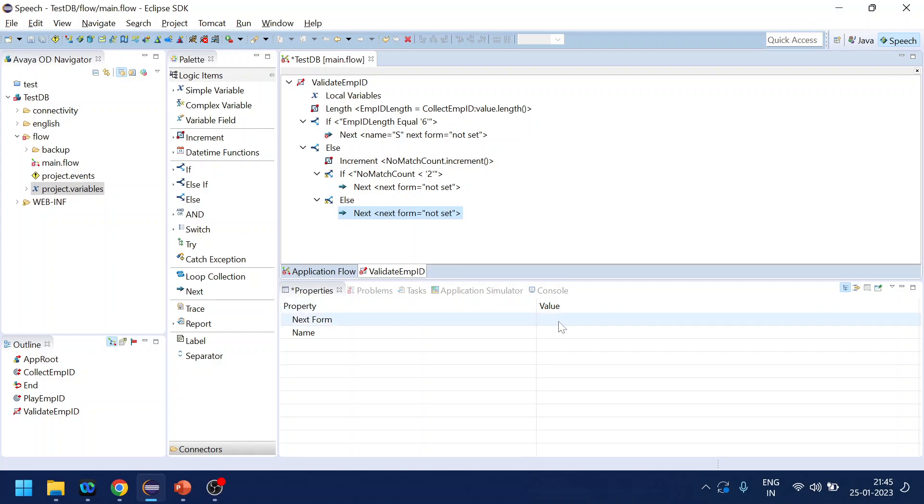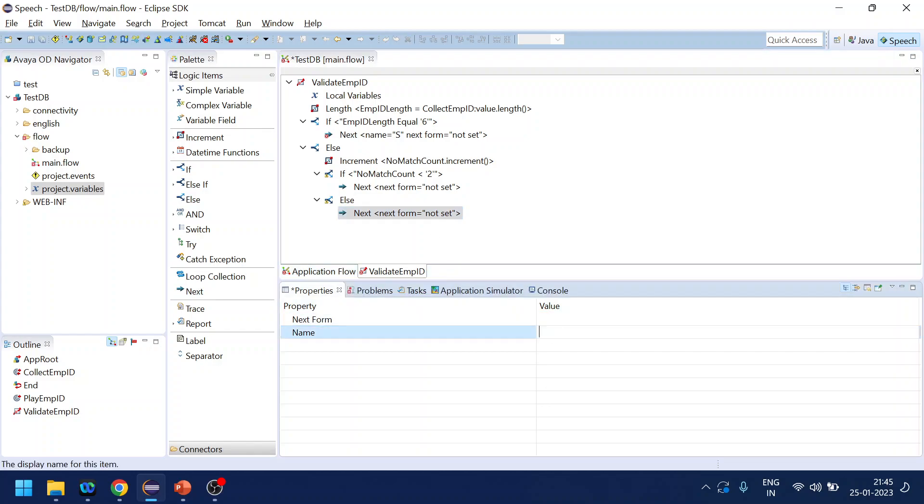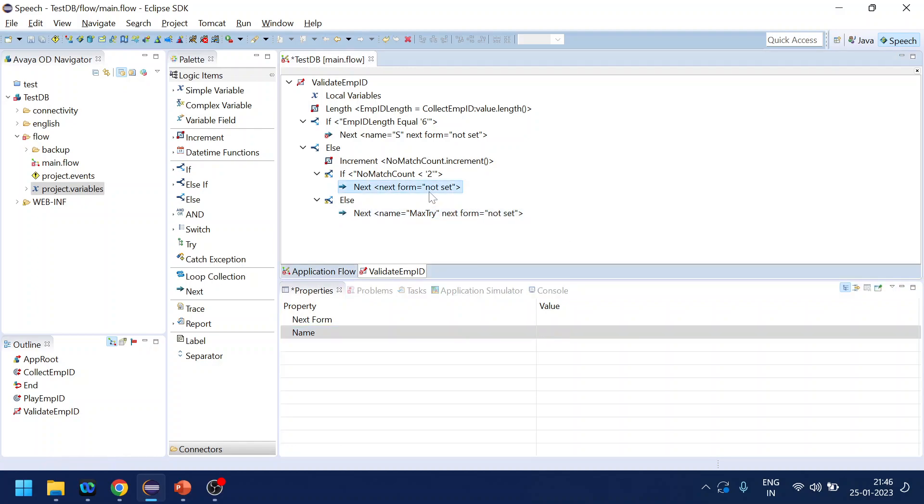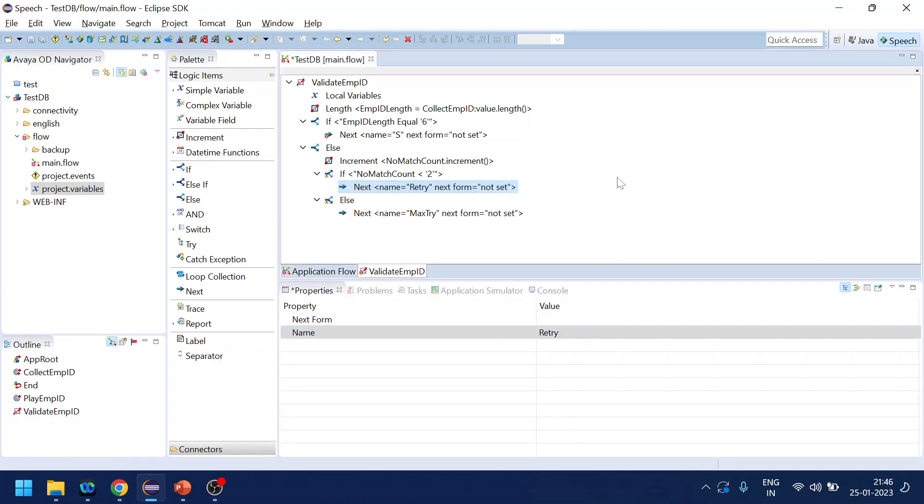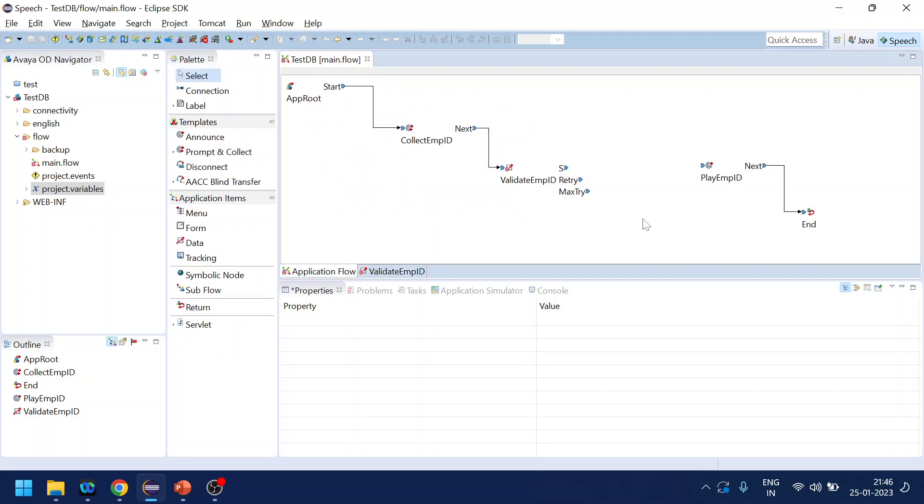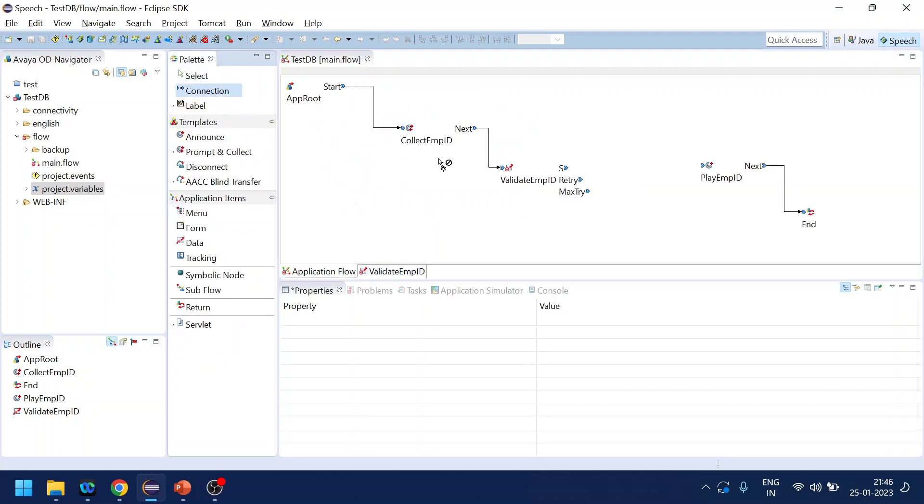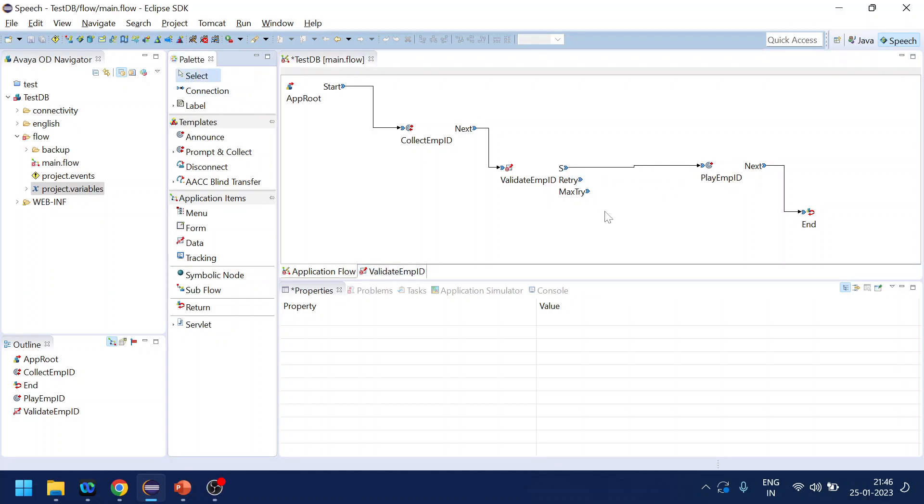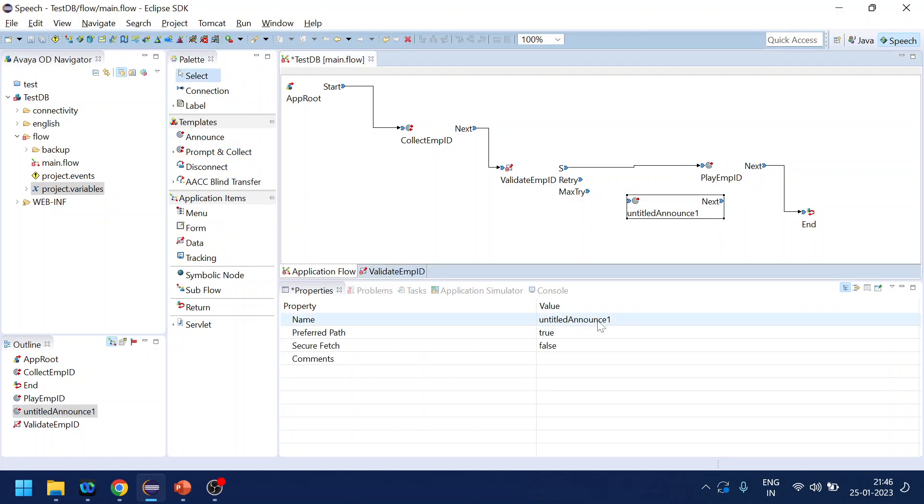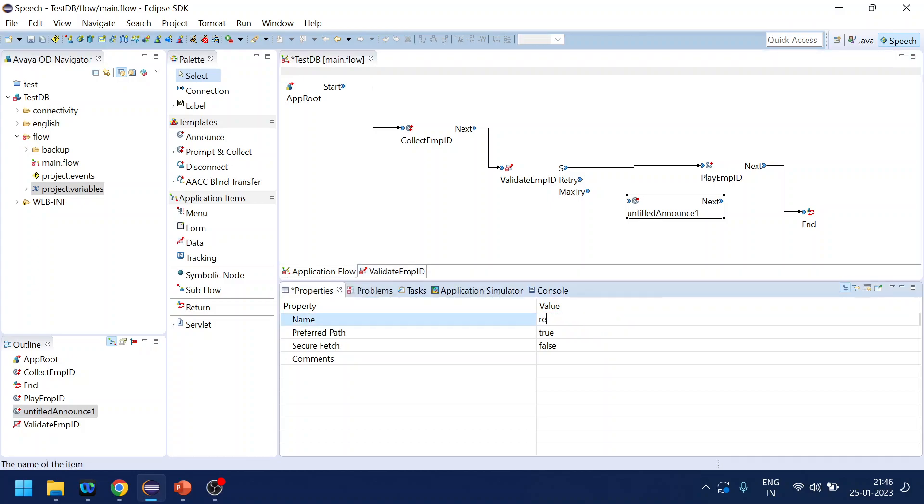So we will name it as max try and we will name it as retry. And success value is there. And if it is success we will play the prompt. If it is a retry then we will play a prompt like retry.